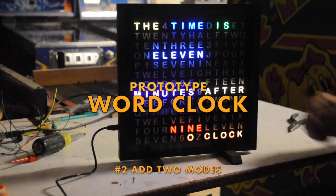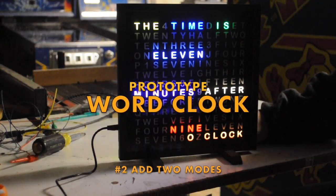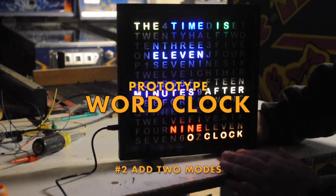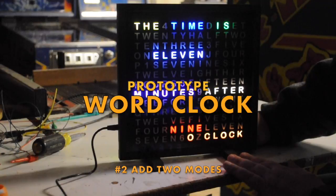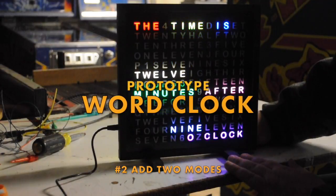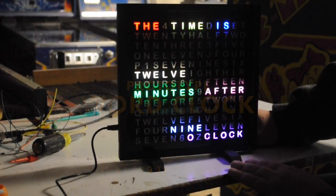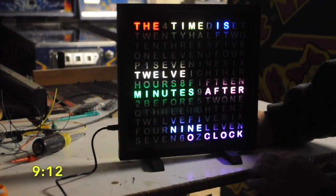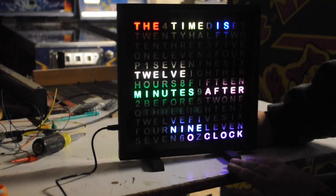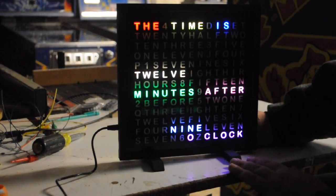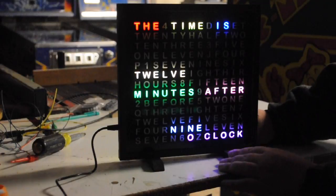Here's the second video of my word clock. I added some more features. The first thing I did in the code, which you can't see, is I moved a bunch of the tables to code space because I was running out of RAM and it was clobbering itself.